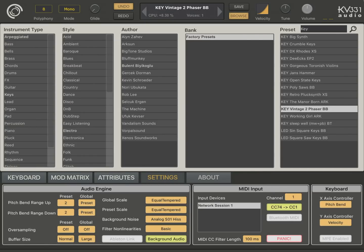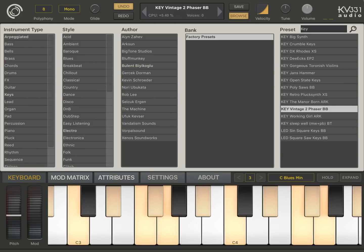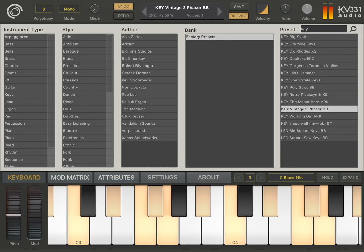There's also pitch bend here. When I set pitch bend, please take a look at the pitch bend range up and down settings under audio engine. We have settings available for the current preset and also global. The global is set to preset, but I'm going to change this to 12 semitones globally. So pitch bend works like that for the keyboard.